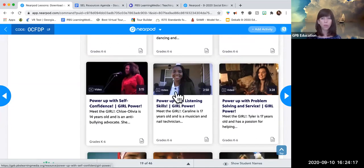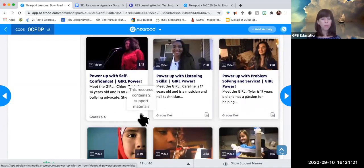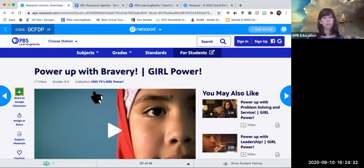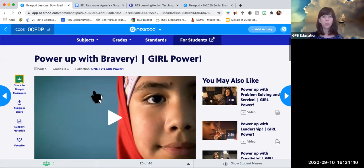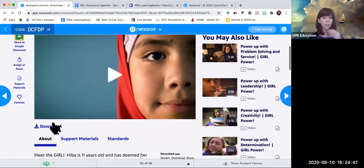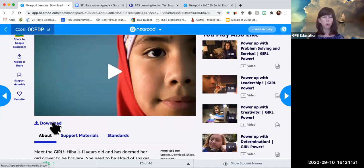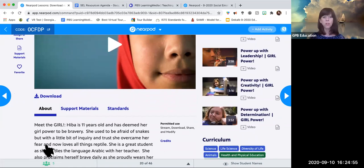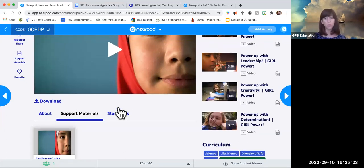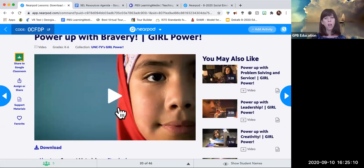These videos are relatively short — about three minutes long — and come with support materials. I wanted to highlight one particular video that's one of my favorites. This is for grades K through 6, but the girls range in age from lower elementary up through high school. This young lady's superpower is bravery. You can download the video, there are support materials including a facilitator guide, and there are standards alignments — I can click on that and choose Georgia's Standards of Excellence. Let me play a little bit of this video so you can get a flavor of the series.